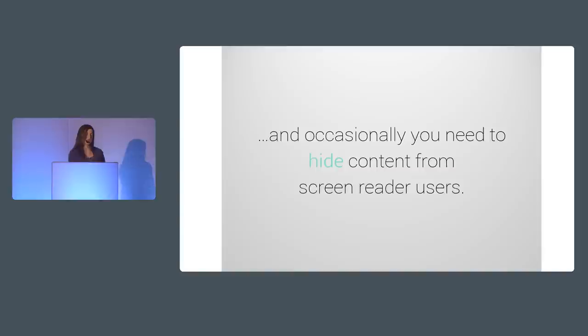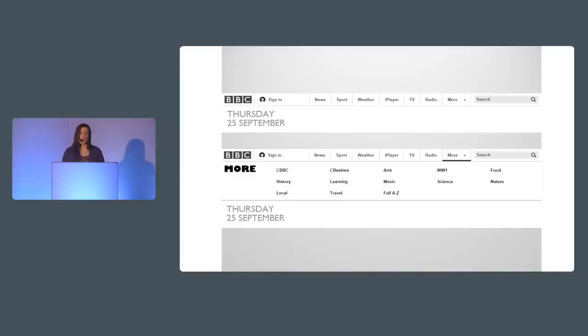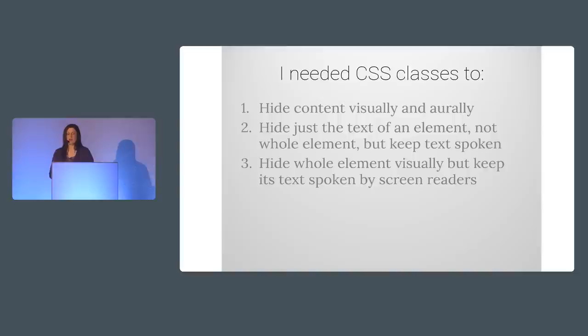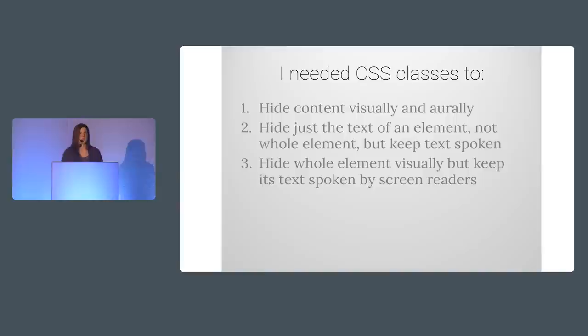On the flip side there are times when it is good to hide content not just visually but also make sure that it is not spoken by screen readers. A quite common use case for this would be some sort of menu with dozens of options. The screen reader users should only hear the currently open or active section of the menu not all the hidden stuff. When it's visible it should be spoken and when it's hidden it should be ignored by screen readers too. Another example of when you might need to hide text from screen readers is if you had a honeypot field on a form to prevent spam. So I decided to make three standardized CSS classes that we could add to content to do one of three things. One, hide the content visually and orally. Two, hide just the text of an element but keep its text spoken. Or three, hide the whole element visually but keep its text announced by screen readers.